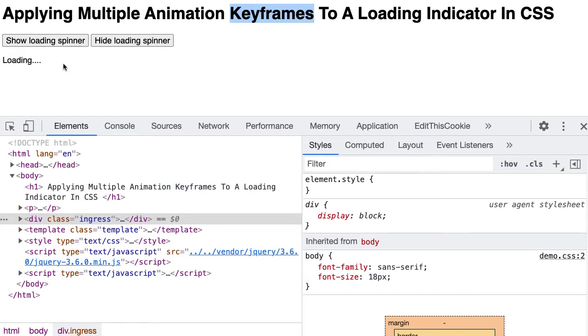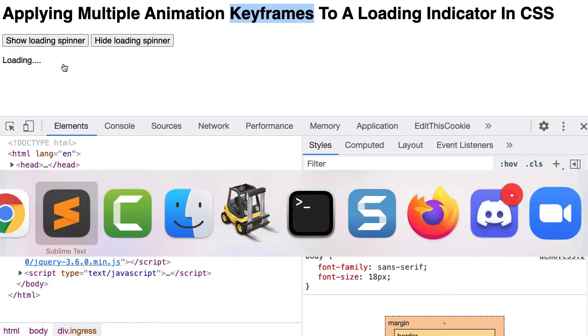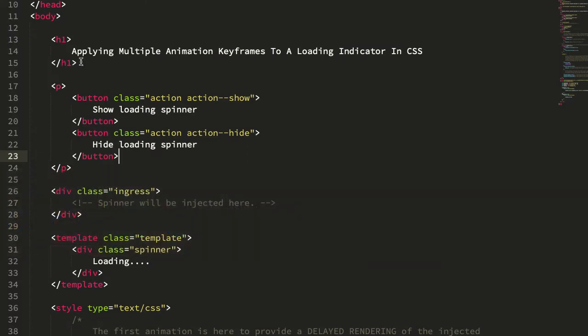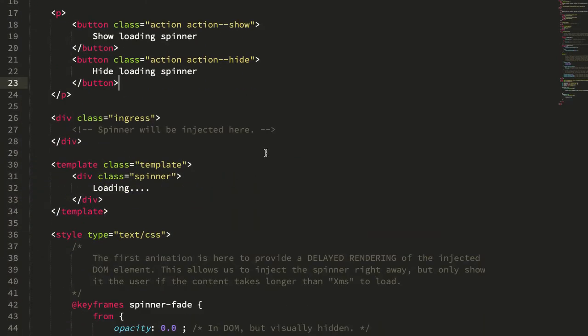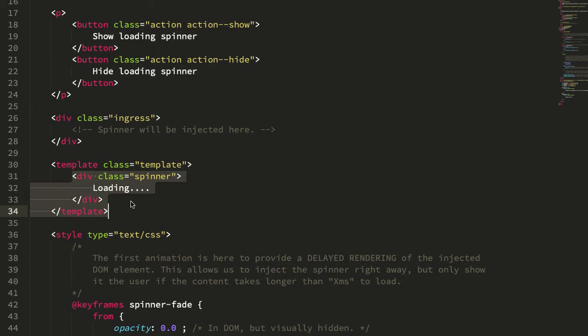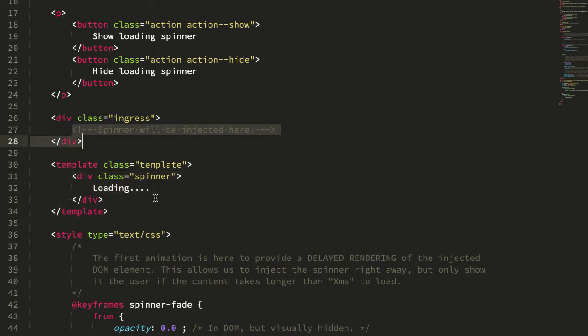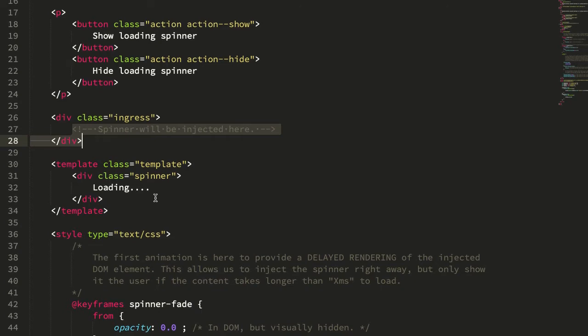So let's take a look at how that's working under the hood. If we jump into the code, here is our template element with our spinner. And what we're going to do is clone this spinner and then inject it so that we get the animation to run from the start.